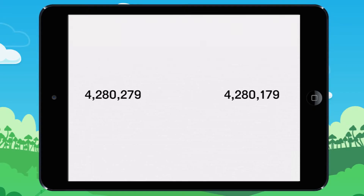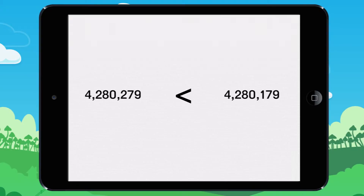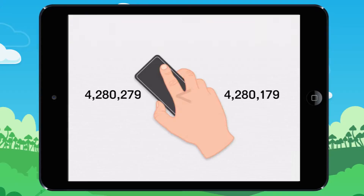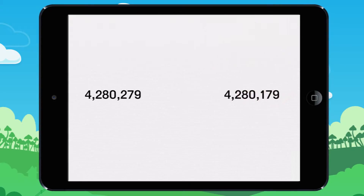Compare these two numbers by drawing the sign for greater than or less than. We start with a numeral on the left. It's the same for both numbers, so we compare the next numeral. It's the same for both numbers, so we compare the next numeral.